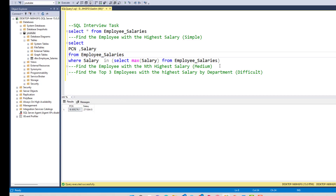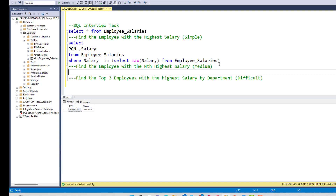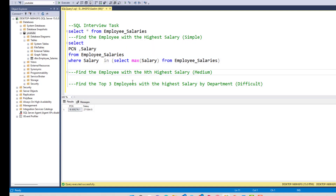Let's tackle the next question: find the employee with the Nth highest salary — this number could be anything. What if we wanted to find the second highest salary? We've already found the top salary, so let's recreate what we did before using TOP.